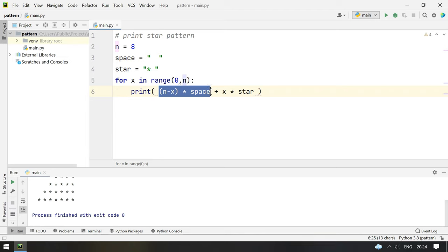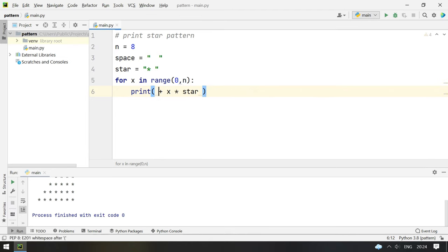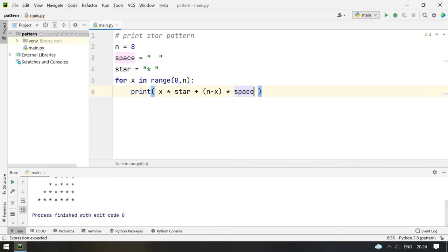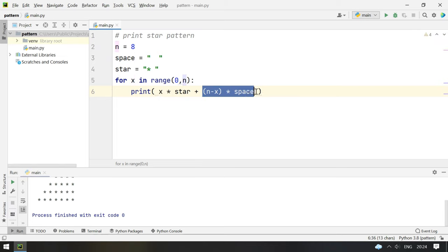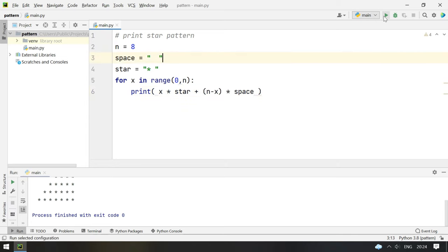Now let's take this space and move it over here. Plus space. First we print the stars and then we print the spaces. Let's see how it looks.